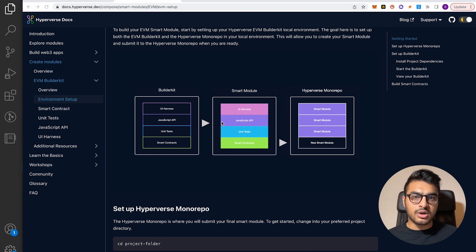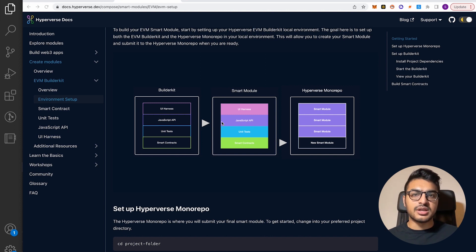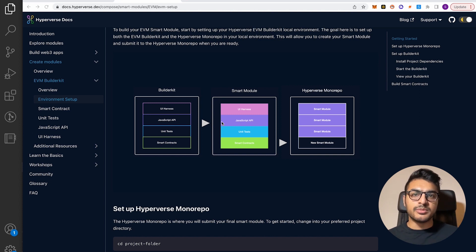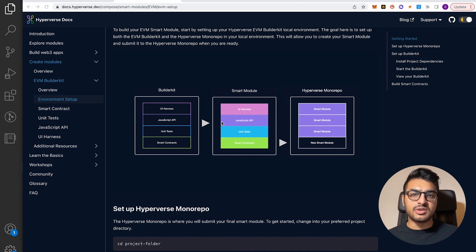The smart contract layer consists of your core contracts as well as some of the Hyperverse contracts, which I'll get into when we look at the code. The unit test layer consists of all the tests to test out the functionality of your smart contract and make sure everything works perfectly. The JavaScript API layer creates the library to help front-end devs consume and use JavaScript to interact with your smart module and the blockchain. The UI harness layer uses Storybook to showcase what is possible with the smart module you created. On the right you can see multiple smart modules, and the one you create would be added as a new smart module to the Hyperverse mono repo for front-end devs to consume throughout their dApp.